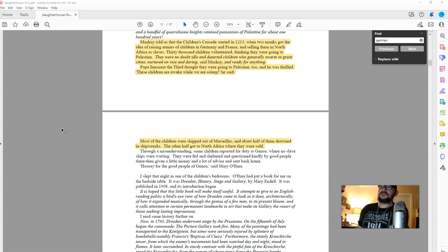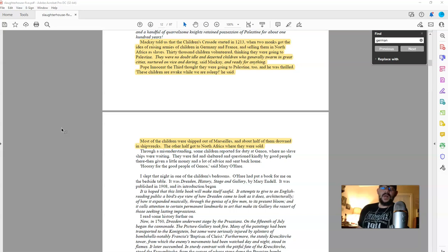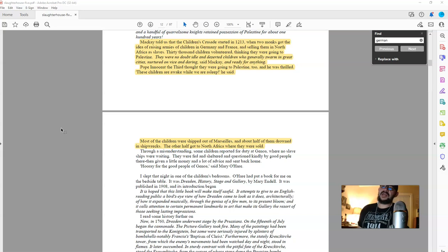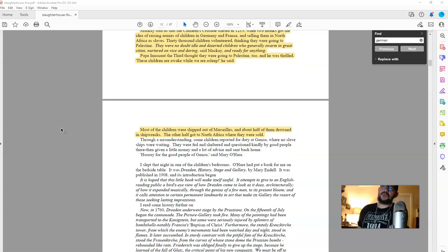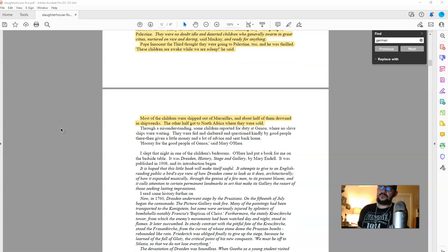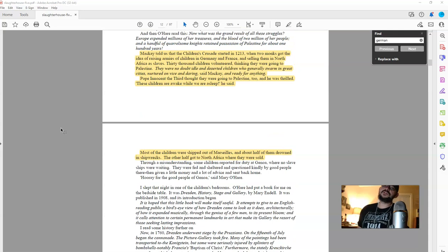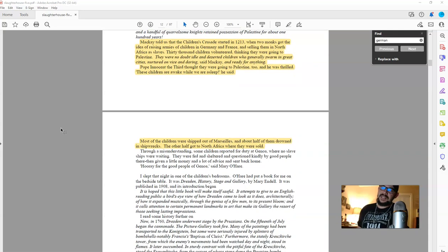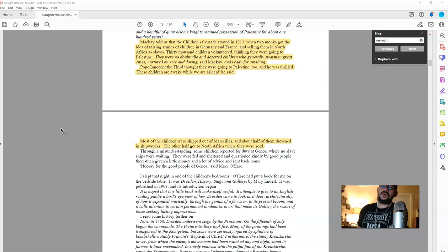30,000 children volunteered thinking that they were going to Palestine. They were no doubt idle and deserted children who generally swarm in great cities. That's exactly the kind of propaganda they used to justify the orphan trains in the United States. Continuing, nurtured on vice and daring propaganda, said McKay, and ready for anything more propaganda. Pope Innocent III thought that they were going to Palestine, too, and he was thrilled. These children are awake while we are asleep, he said.